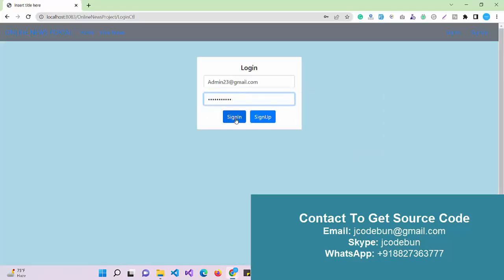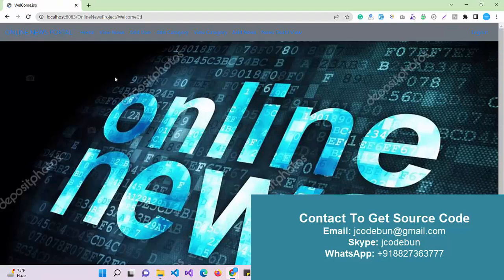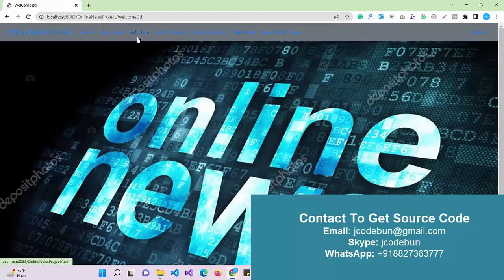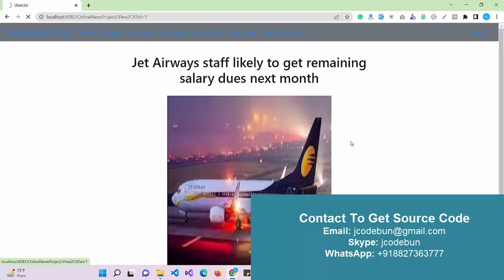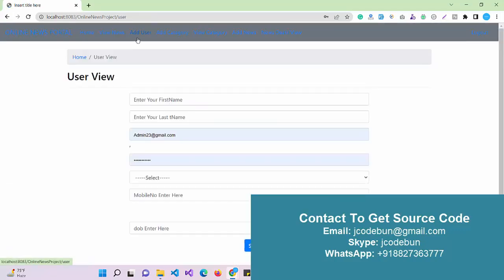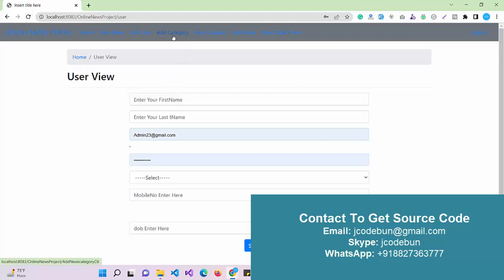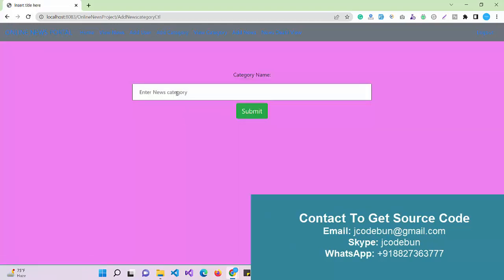I'm going to enter the password. Now I log in. I can see a couple of options. First one is view news, which is the same as everyone can view. Admin also can view. Admin can add new user if admin wants to add a new user, that user can log into the system and perform things.